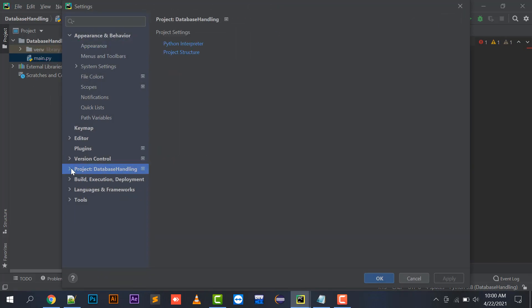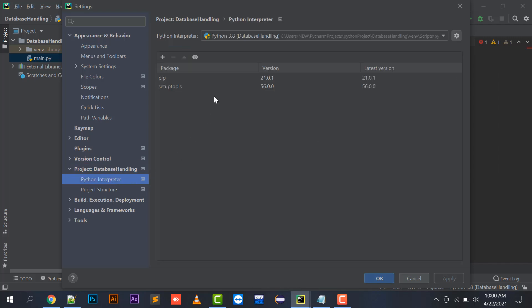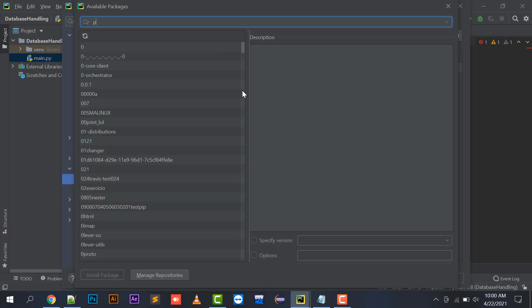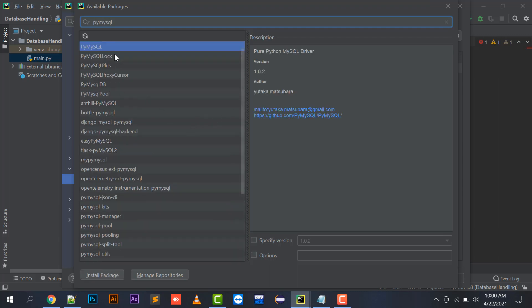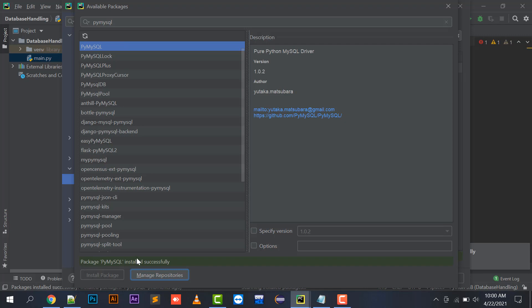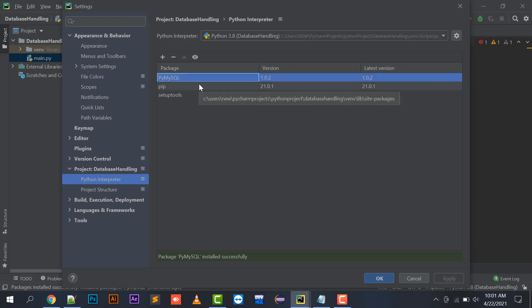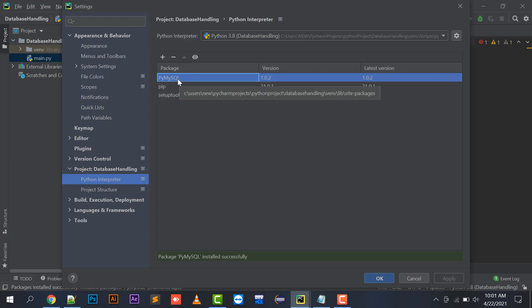In Settings, there is your project name — here it is 'database handling'. You have to go to Project Interpreter, where some default packages are available. To add PyMySQL, click the plus button and a new window will open. Search for PyMySQL — it will be listed. Click it and then click Install Package. When installed, you will get a message: 'PyMySQL installed successfully'. Close the window and you can see PyMySQL is now listed in the packages.